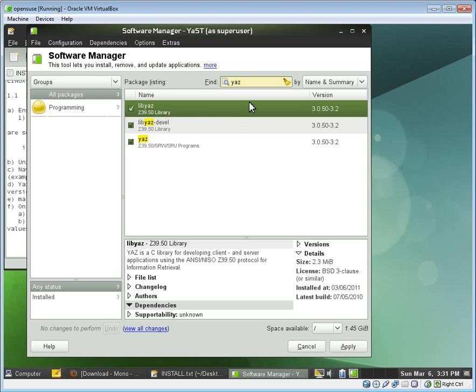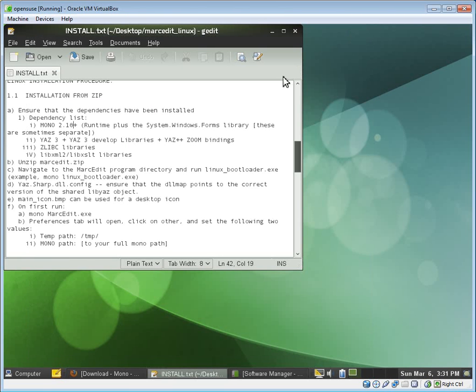Now, the version of MarcEdit that we're working with right here within this environment is MarcEdit 5.5. This won't be released until April. The process is basically the same. The big difference is that MarcEdit 5.5 uses Yaz 4.